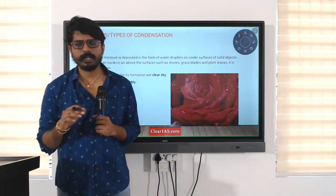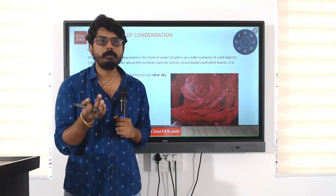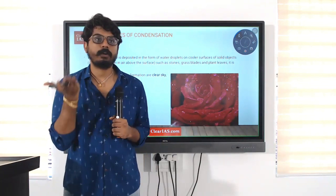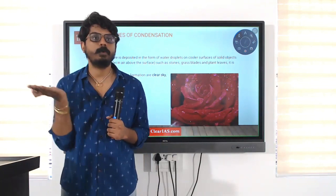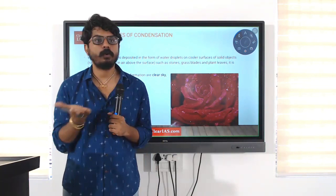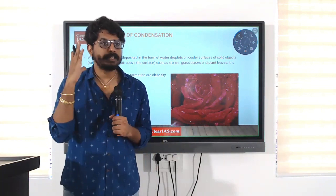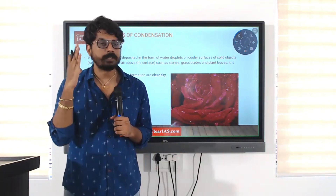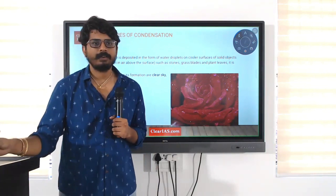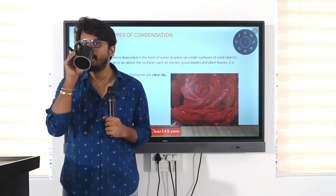Now, what would be the ideal conditions where dew formation will be more? What type of conditions should be there for dew formation to be more? Think — you have studied these conditions when you studied temperature inversion. What kind of conditions will help dew formation more?